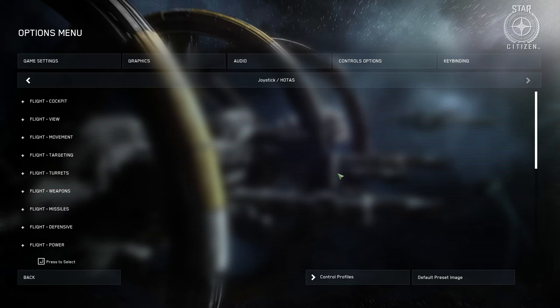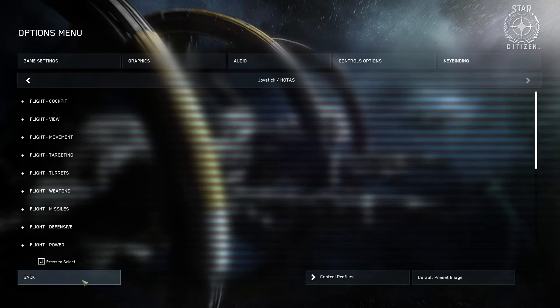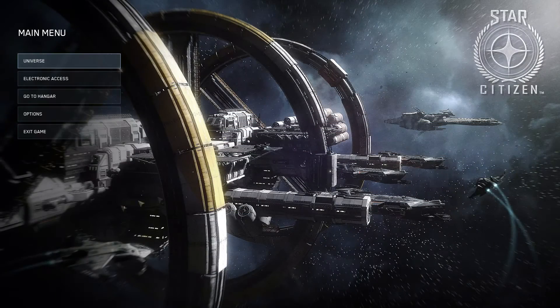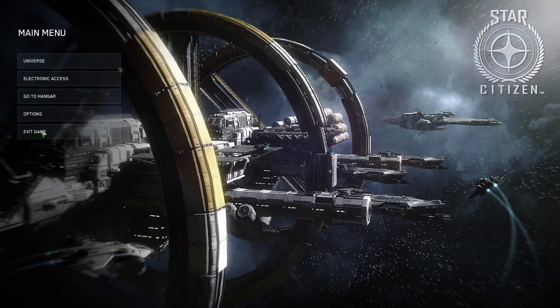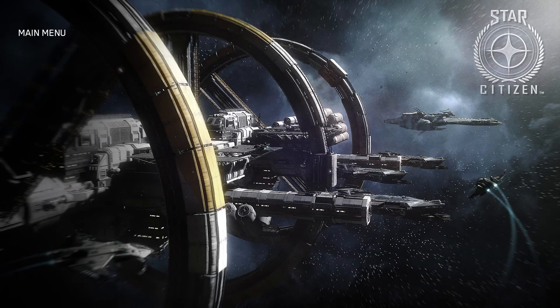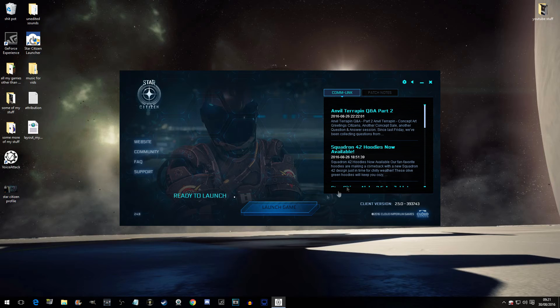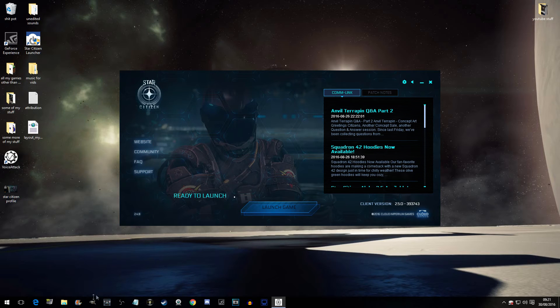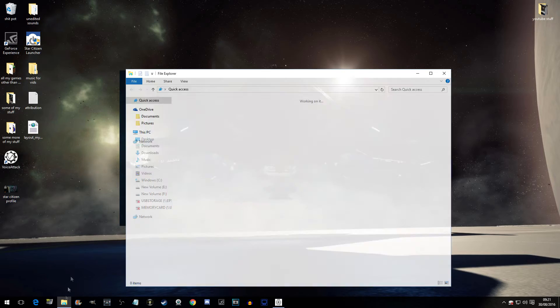Now you can either alt tab out of your game or you can just exit your game. It's up to you. I will exit it for the sake of goodwill. Yes, I will. There, I have exited it. Now,